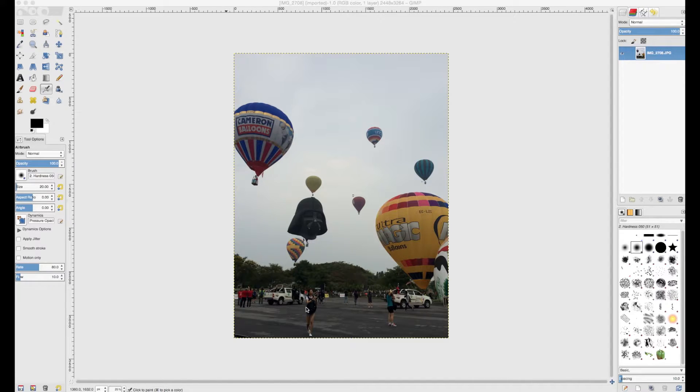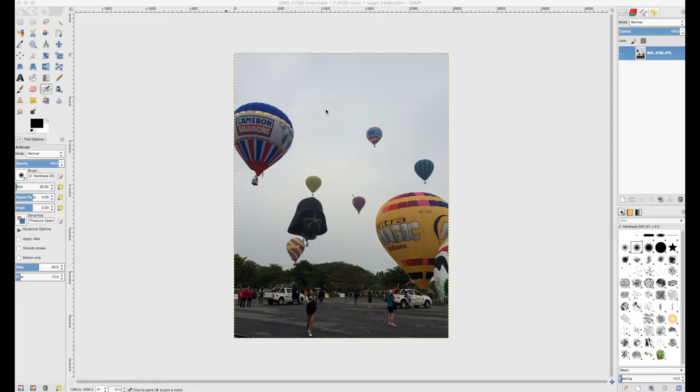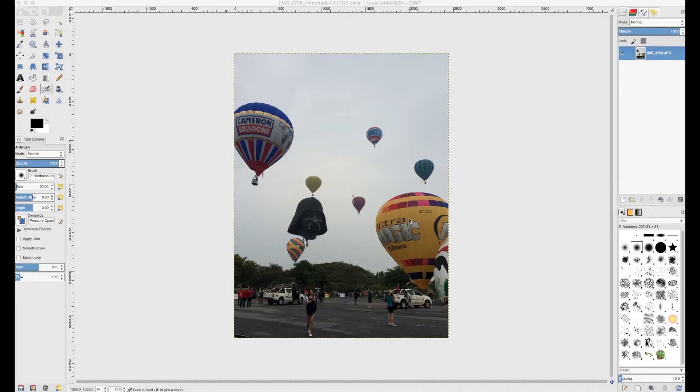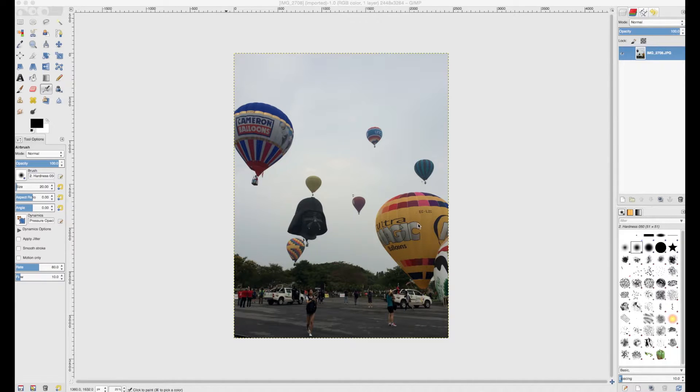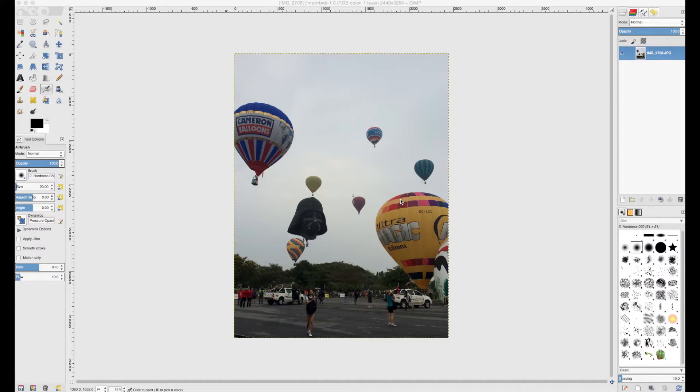But if you look at the foreground over here, the trees, the cars, and the people, it's far too dark. And if you have a look at the sky, it looks like a dull day, and it was actually a very bright morning. So in this respect, it's an underexposed photo—there's not enough light in this photo.